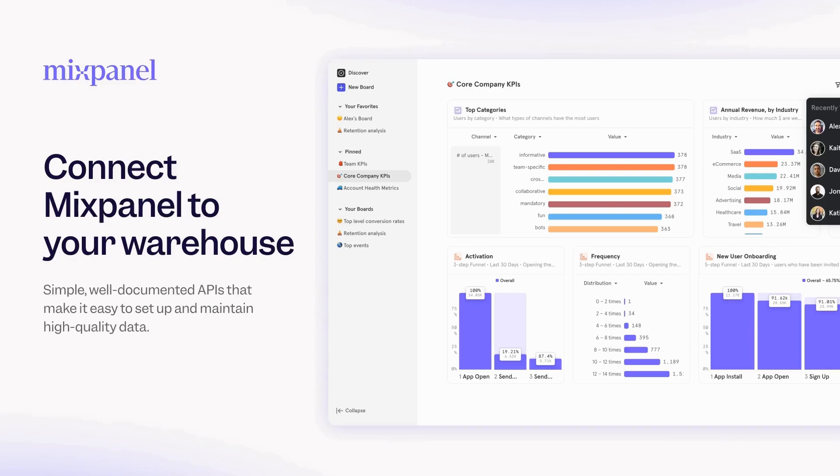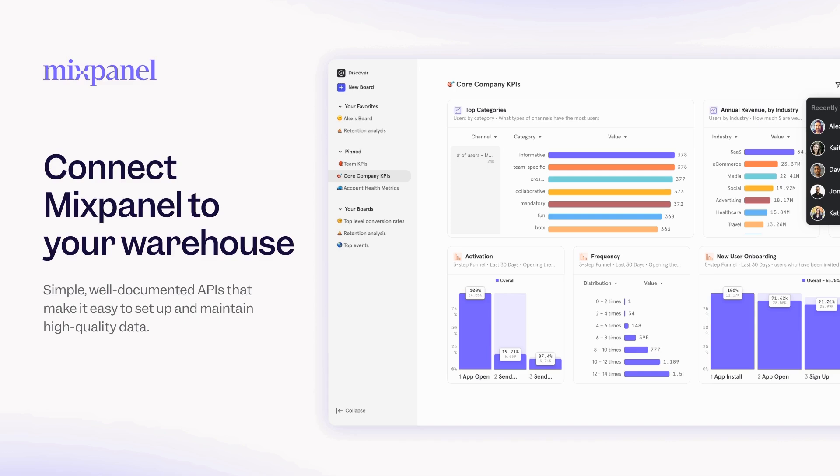This video is sponsored by Mixpanel. Mixpanel has a new way to do product analytics with your warehouse data. You can connect Mixpanel to your data warehouse, and then you can run all the product analytics investigations and deep dives on top of your data warehouse data